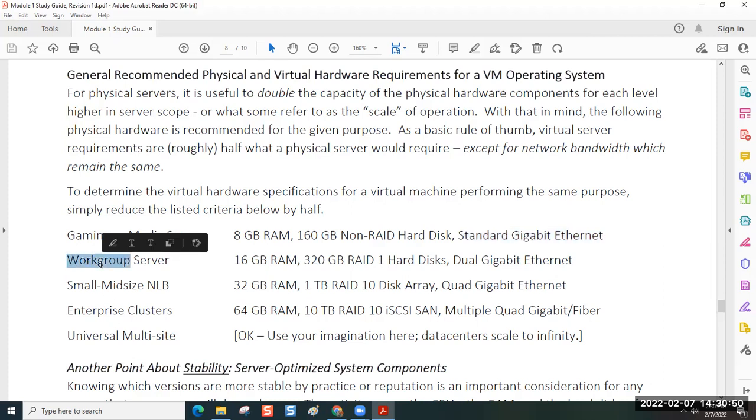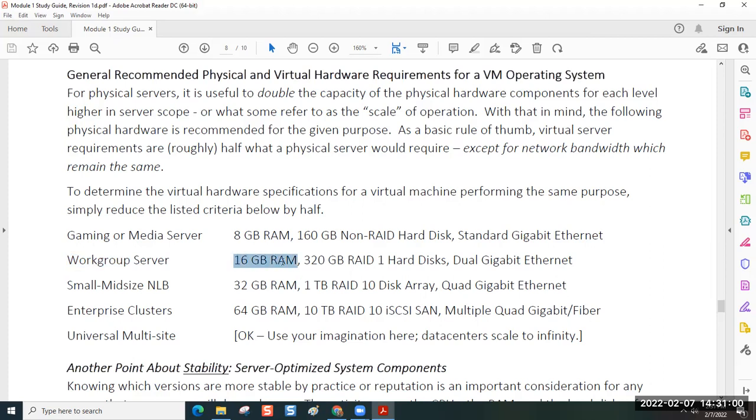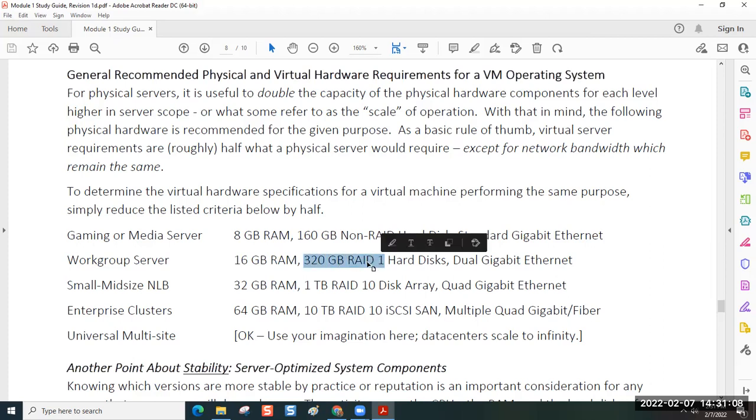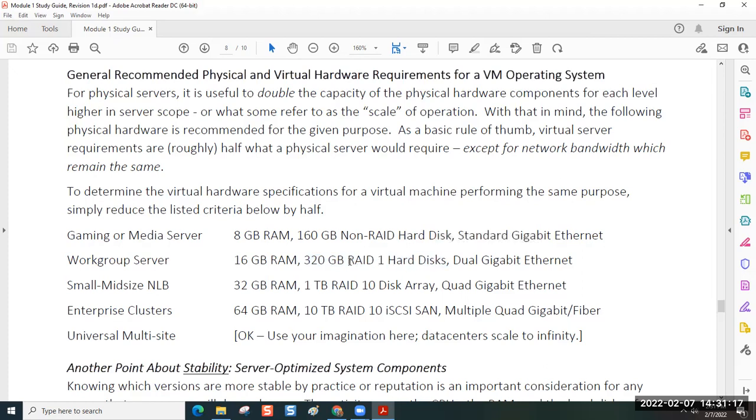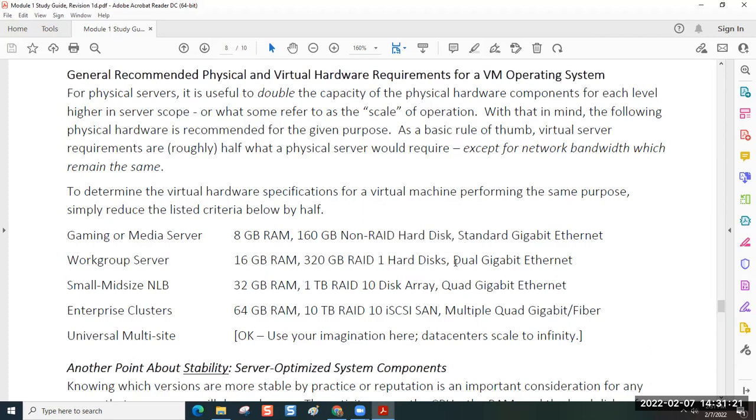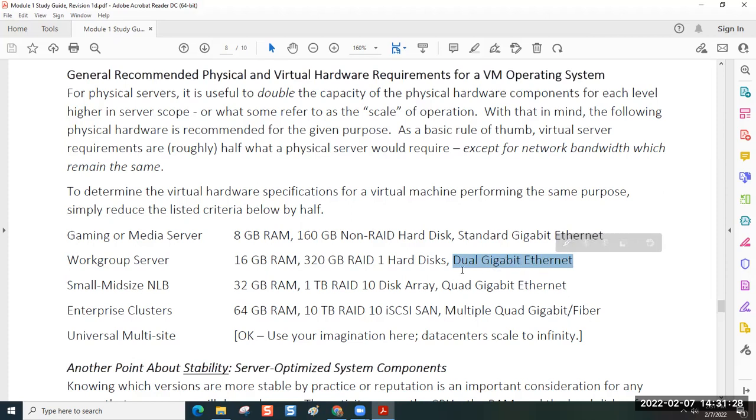A work group server. You have a small office, and you have four to six people. That's a work group. Six, eight people, max. To do a server for that, you would do 16 gigs of RAM. You would have a 320 gigabyte hard drive that's configured in a RAID 1, meaning there's redundant disks. You have a pair of disks that work in tandem. RAID stands for redundant array of independent or inexpensive disks. You would have dual gigabit Ethernet. Because you have six to eight people, if one of your Ethernet cords goes bad, you don't want everybody dead in the water.